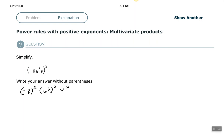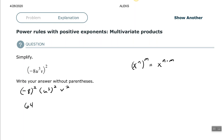Now that we've done that, let's go through and simplify. Negative eight to the second power simply means negative eight times negative eight, which is positive 64. U to the third raised to the second power — this is our power to a power rule. The power to a power rule says that if we have a base with an exponent raised to another exponent outside the parentheses, the shortcut is to multiply the exponents. So U to the third raised to the second power gives us U to the sixth. And then V squared.